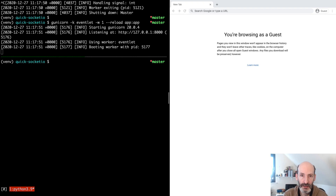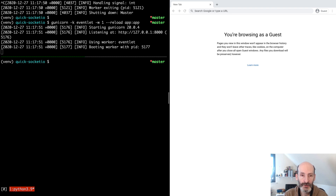Hello and welcome to part eight of my quick Socket.io tutorial. The topic of this part is authentication. What I'm going to do is build a very simple authentication system for the Socket.io application that we've been building throughout this tutorial.